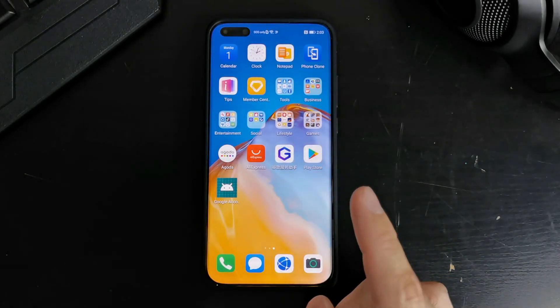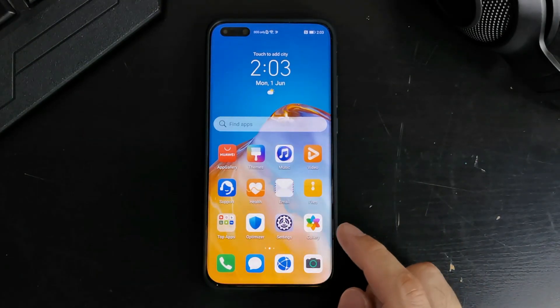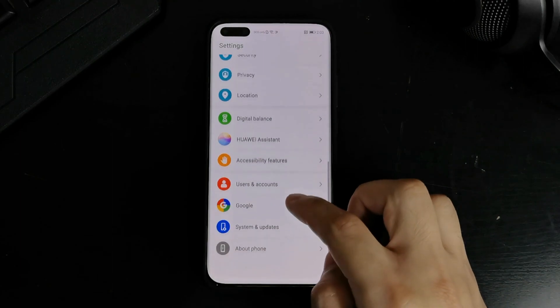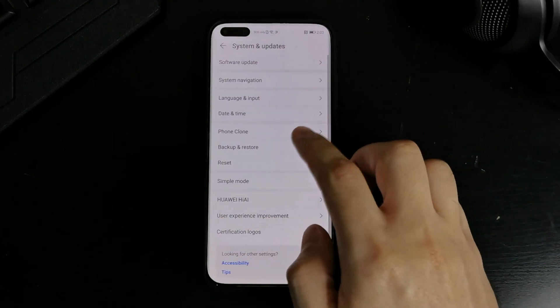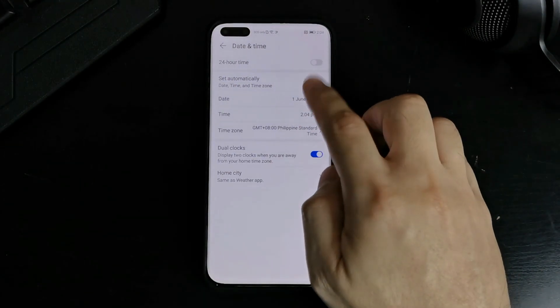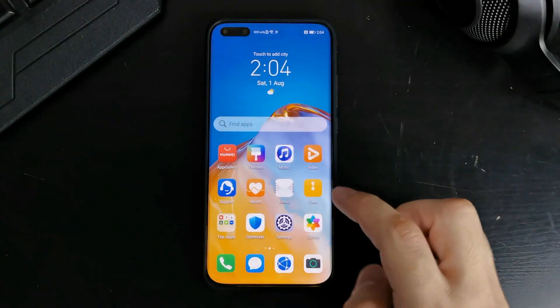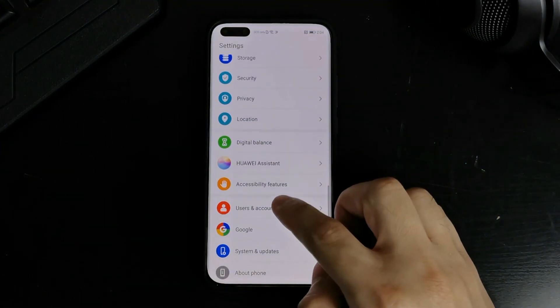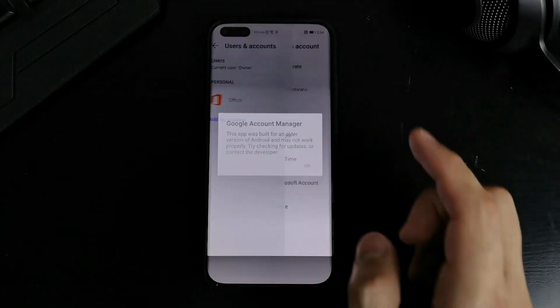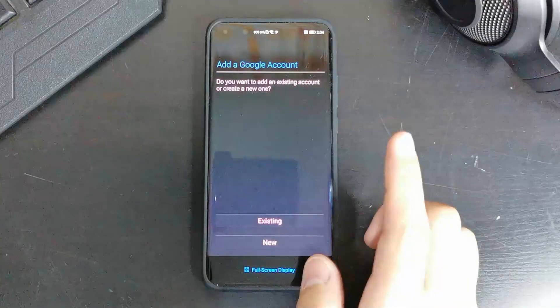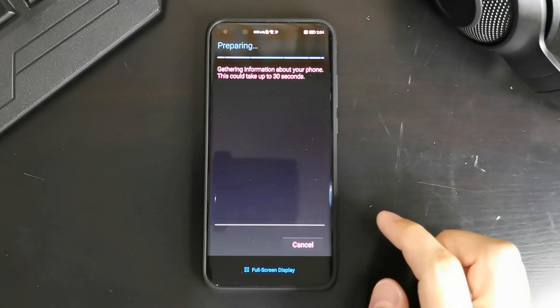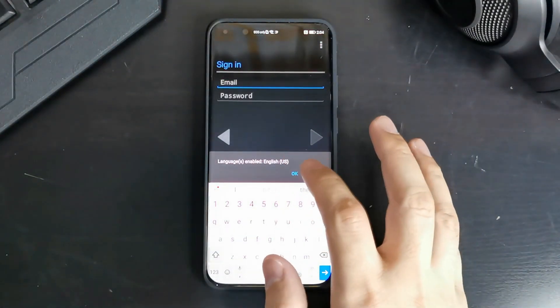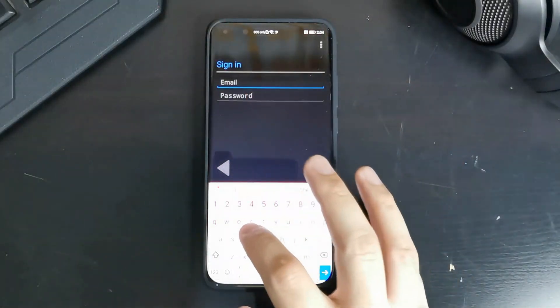Now the next step is to add your Google accounts. But before we go ahead and run that. We go back to settings. We go back to the date and time. And change it back to today's date. Now that is changed. We go to users and accounts. Add an account. Add your Google account. Then existing. Okay. Wait for it. And then should eventually let you add your account.